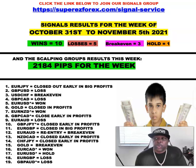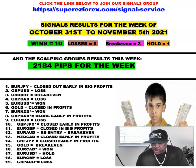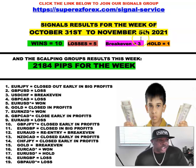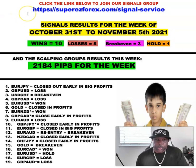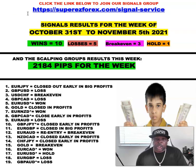What up good people, this is Uncle P from Super Easy Forex. I just wrapped up Sunday's class and I wanted to show you guys the report we discussed over there. This is just a recap of what happened last week in the markets.